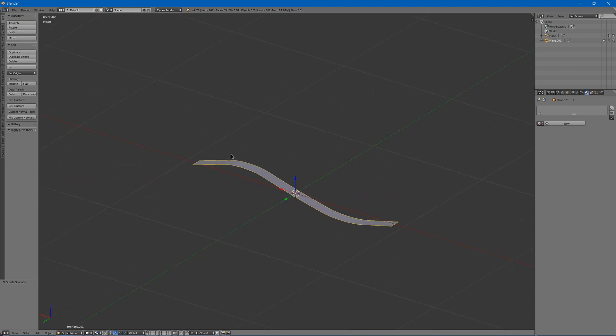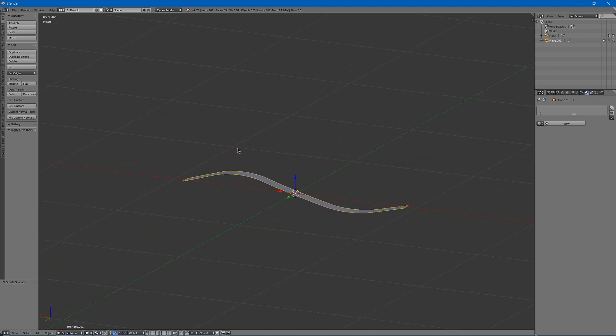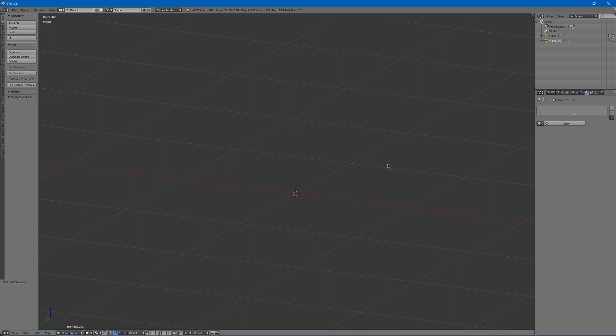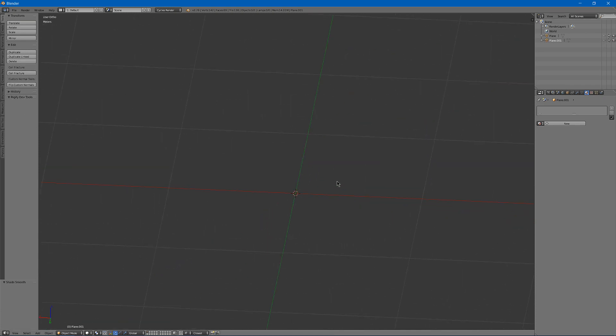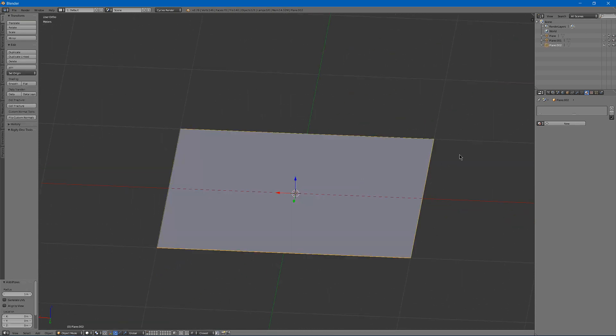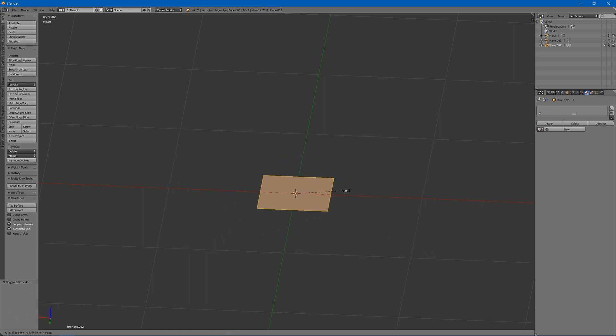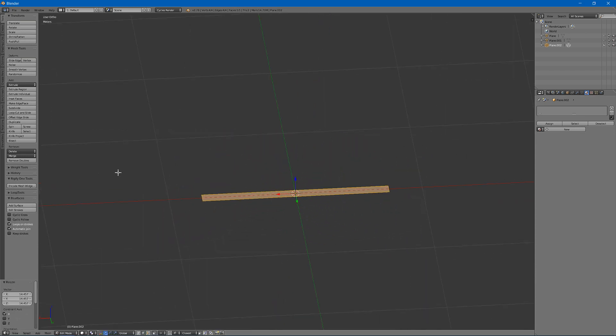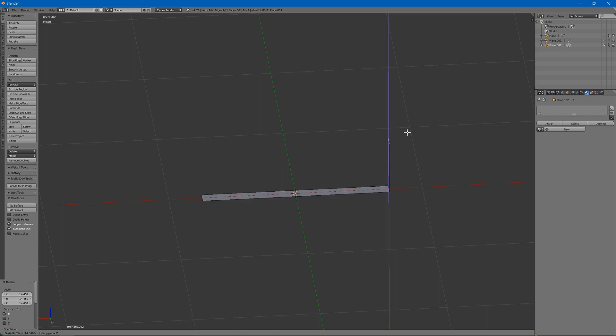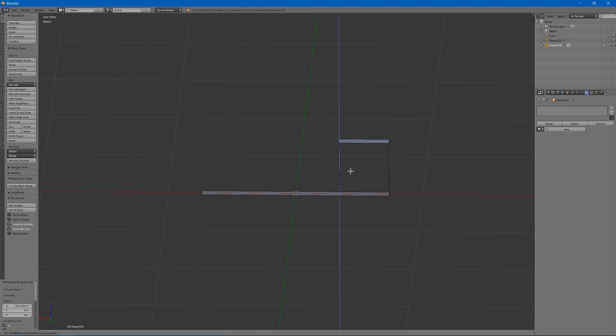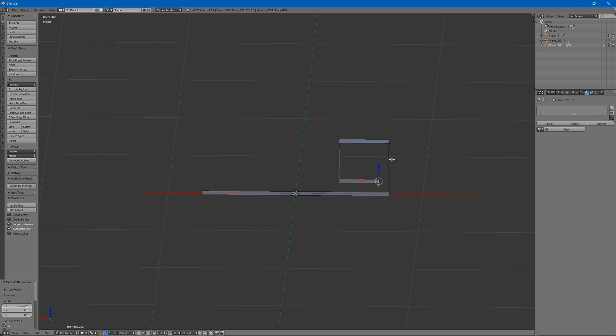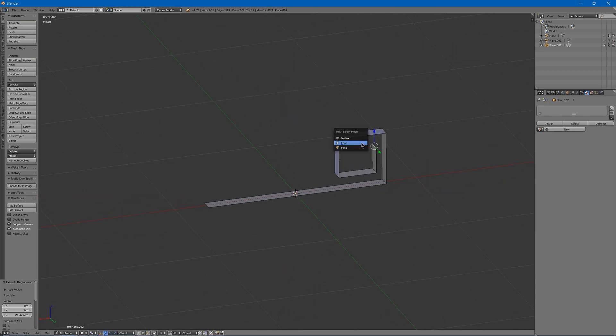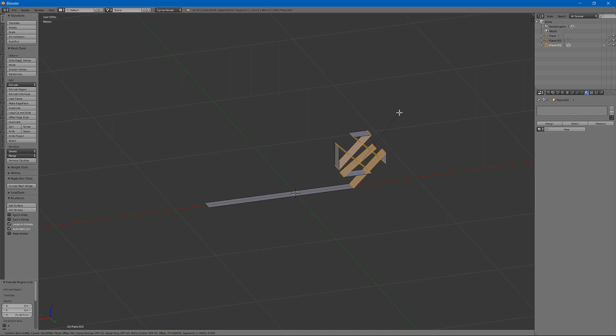You might also have another shape that'll be like a little spiral. So add a plane, scale it down, scale on the X, and extrude on the Z, extrude on the X, extrude Z, X, Z. You can select each of these edges and bevel.